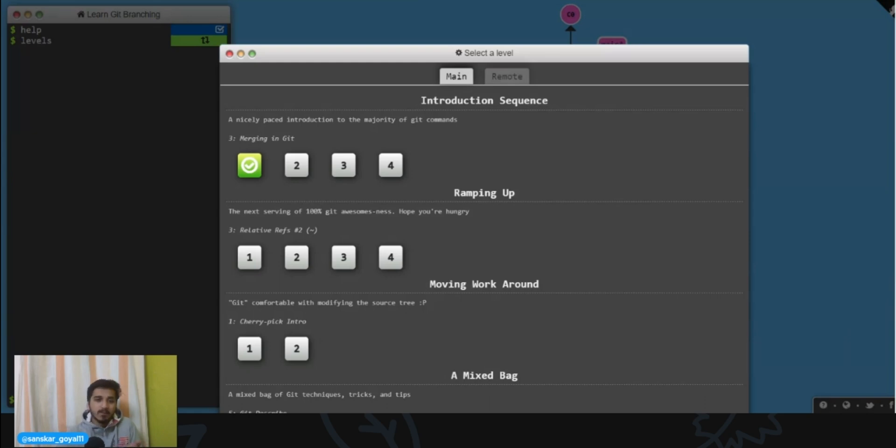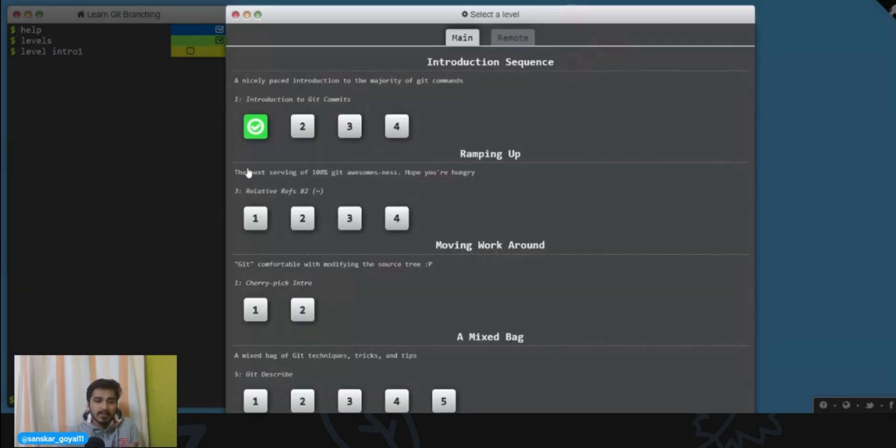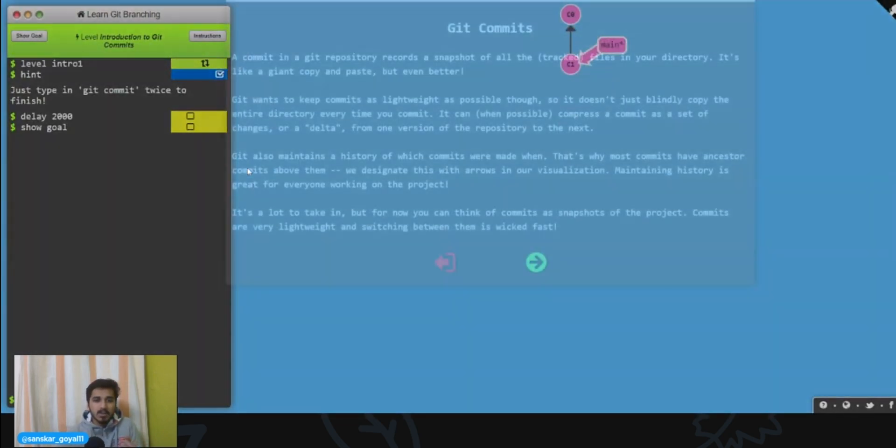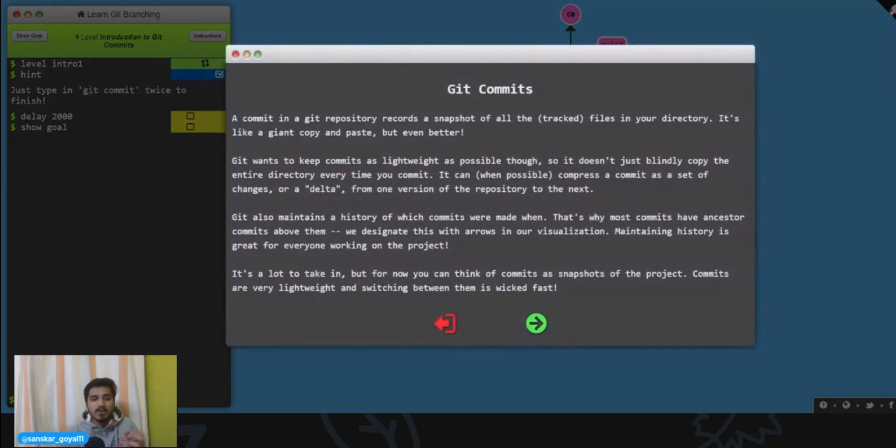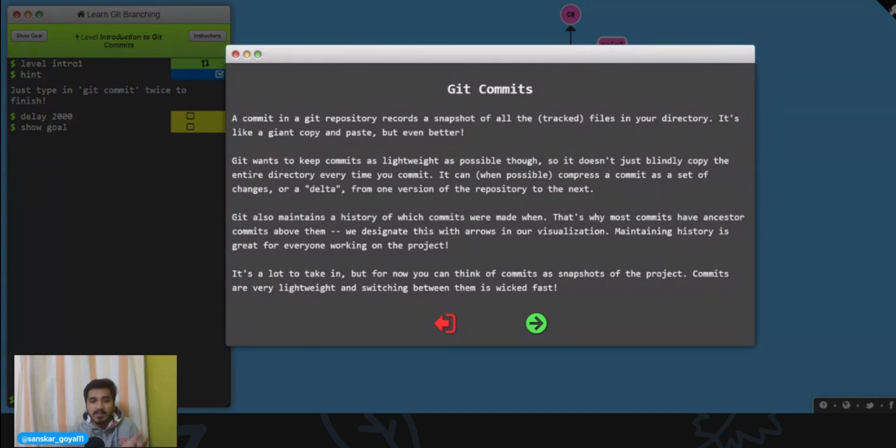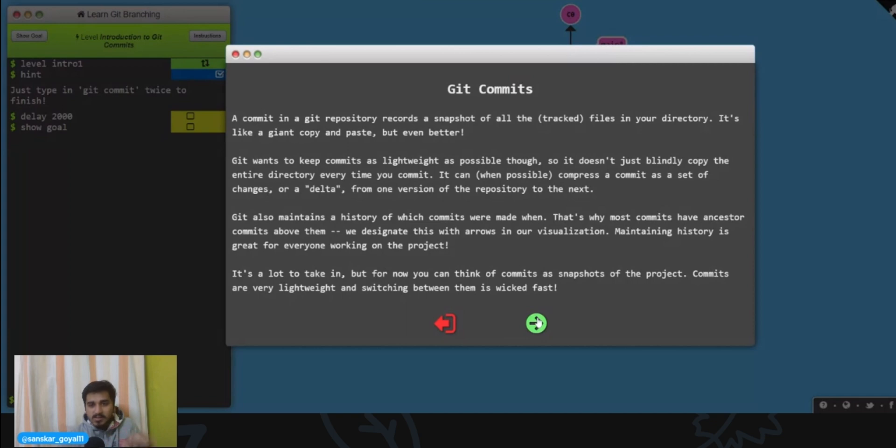Okay, so Introduction to Git Commits. Now first of all, they'll tell you about what a git commit is. That's a very cool thing, they will first give you the definition of what git commit is, they'll tell you about it in detail. You can read about it and click on next.